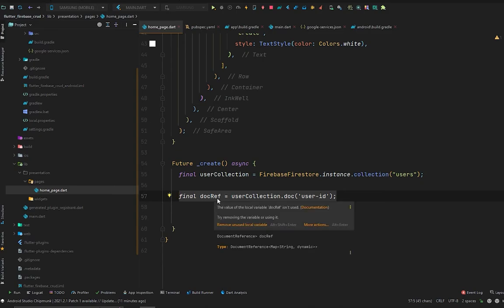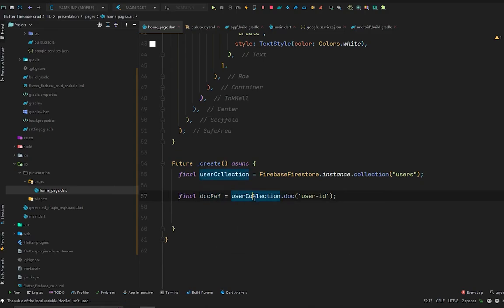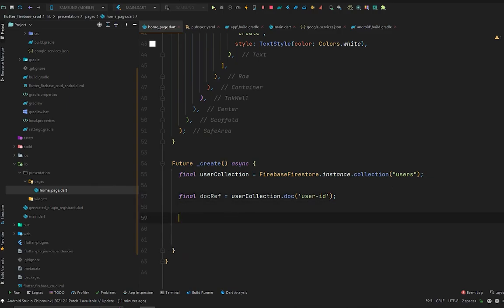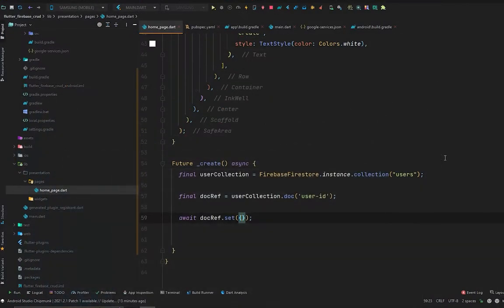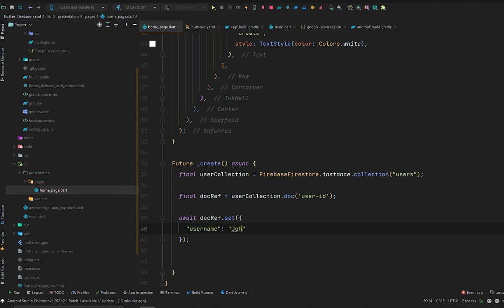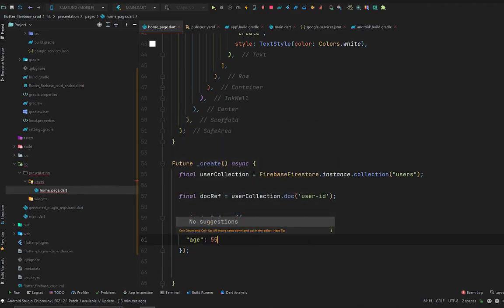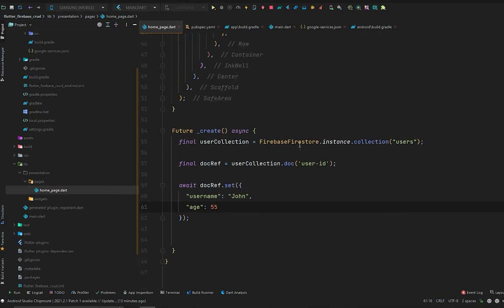We create another variable: DocumentReference docRef = userCollection.doc(userId). Then to create data inside this document, we use: await docRef.set({...}). This accepts a Map, just like we saw in the Cloud Firestore database. The map will have 'username': 'John' and 'age': 55. After a hot restart, we are good to go.